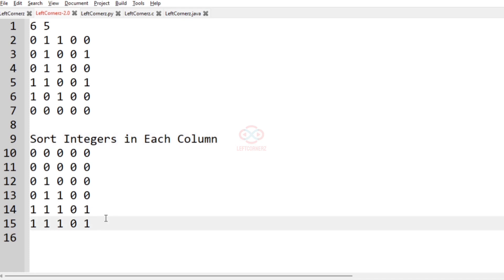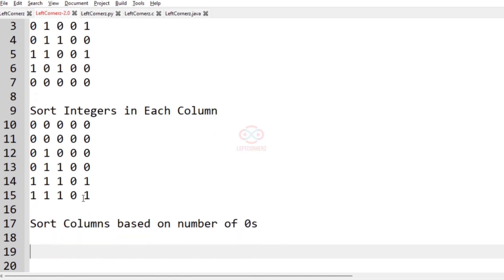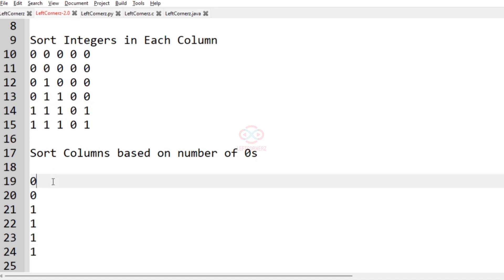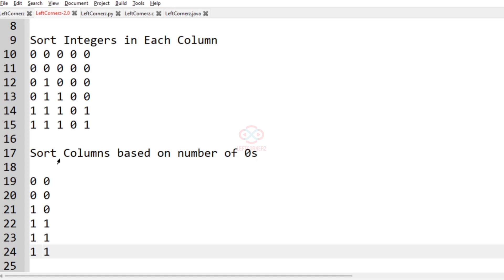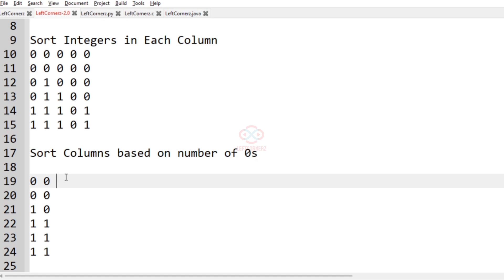Now we have to sort each column based on the count of zeros — we sort the columns based on number of zeros. The second column will be printed first because it contains only two zeros. Then the third column will be printed because it contains three zeros. The fifth column and the first column will be printed next because they both contain four zeros.